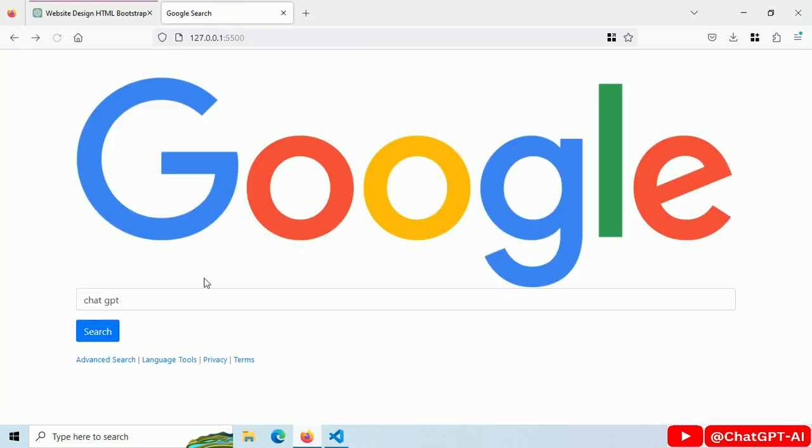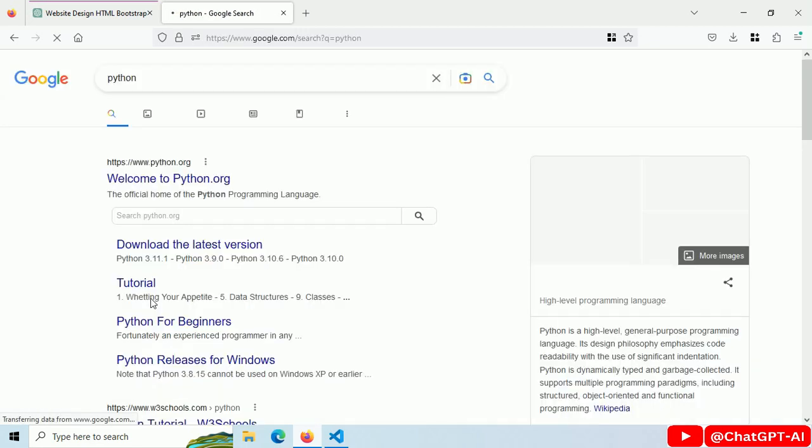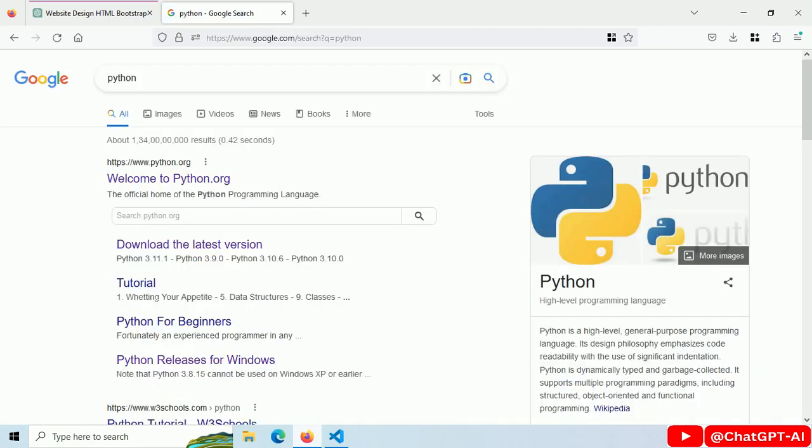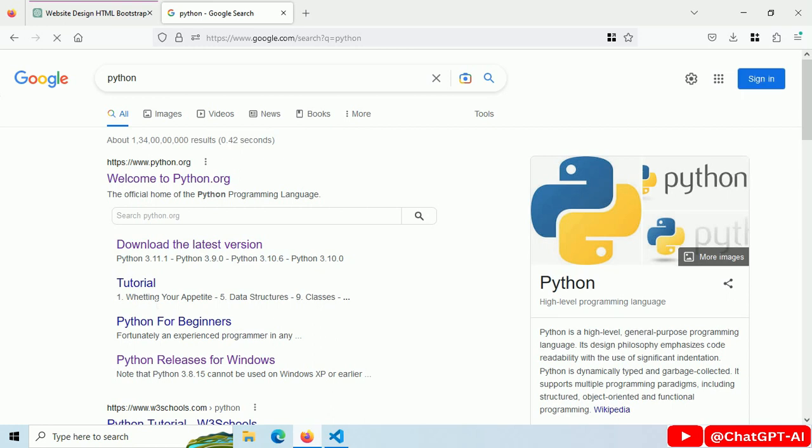Go back. Search for Python and press enter. And now we are redirected to the Google search result page for search query Python. I built this in 2 minutes using ChatGPT.